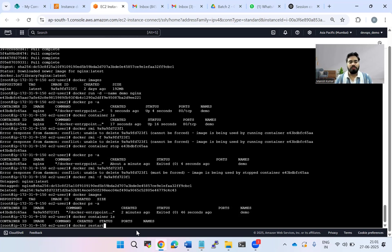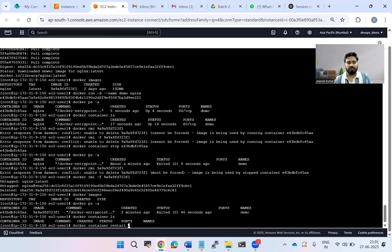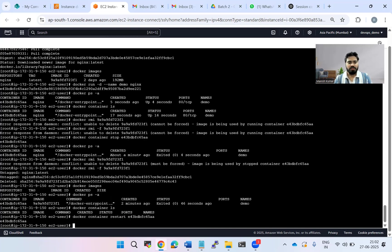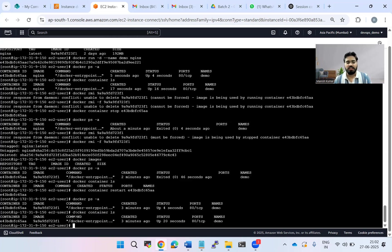Now let's see what happens if I try to restart the container. docker container restart followed by the container ID. Let's check: docker ps -a — it's up for four seconds! So even though the image is gone, the container is stored locally and can be restarted. The container data is preserved even after the image is deleted.